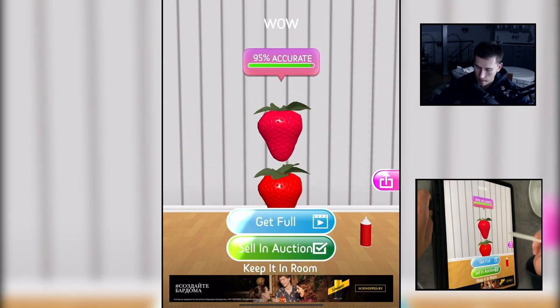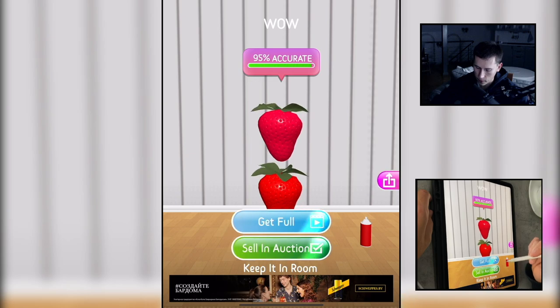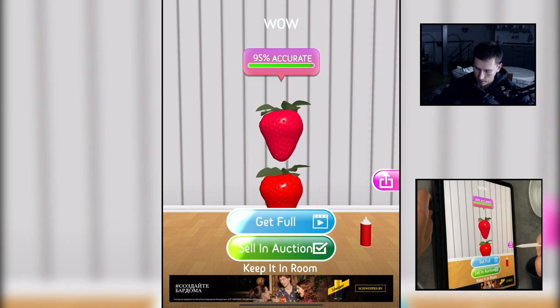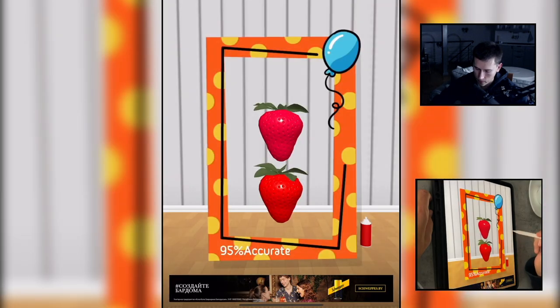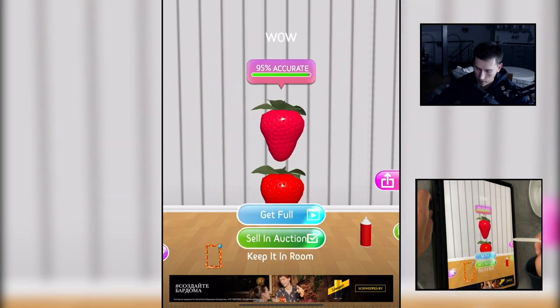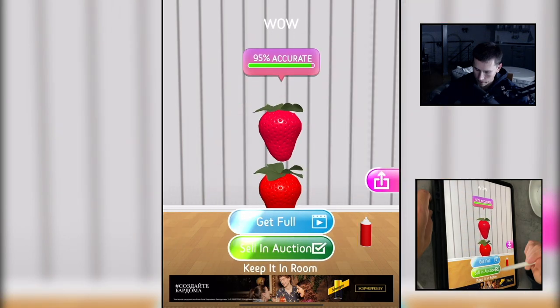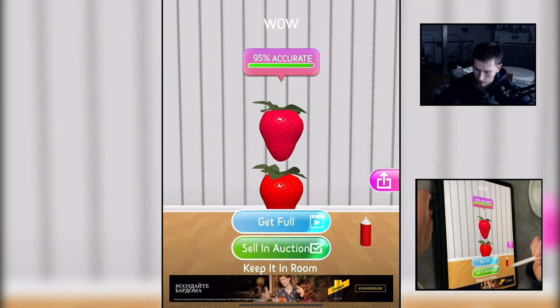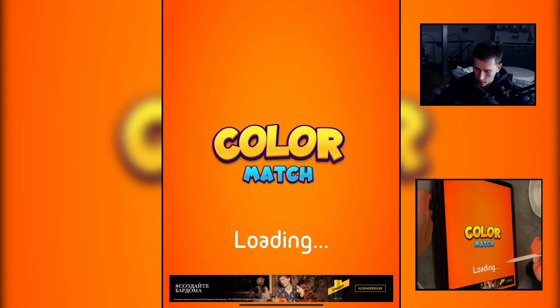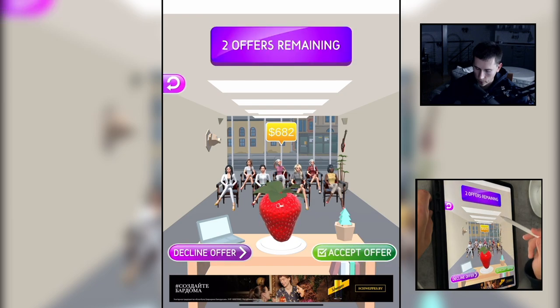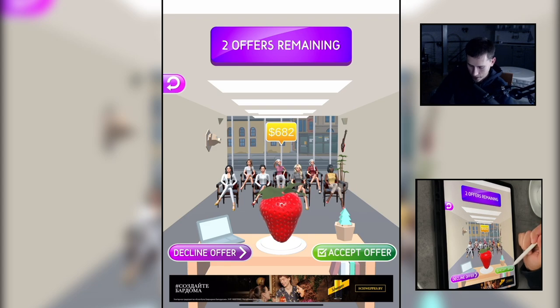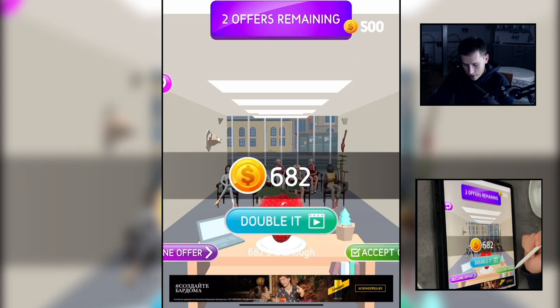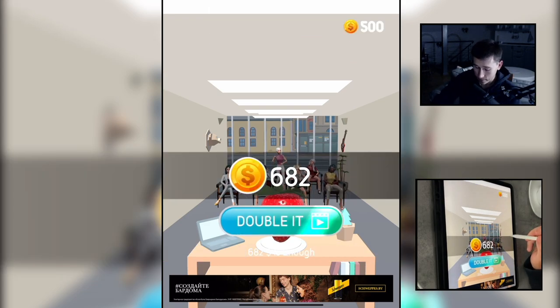How many percent? 95 percent. Sell in option, so two offers 682 bucks for this. Okay, accept. I agree.